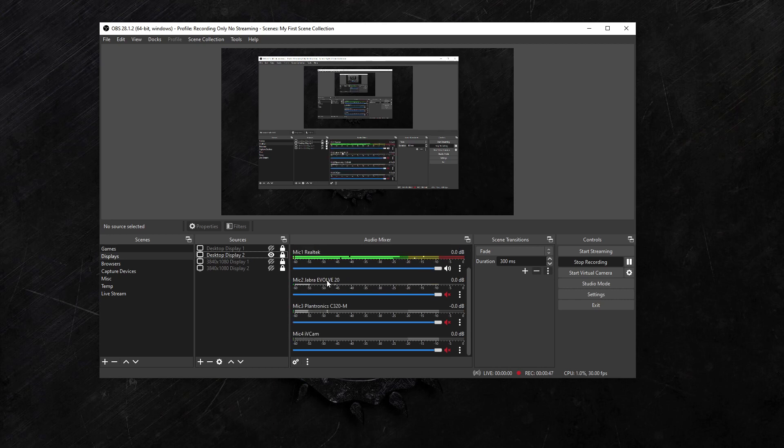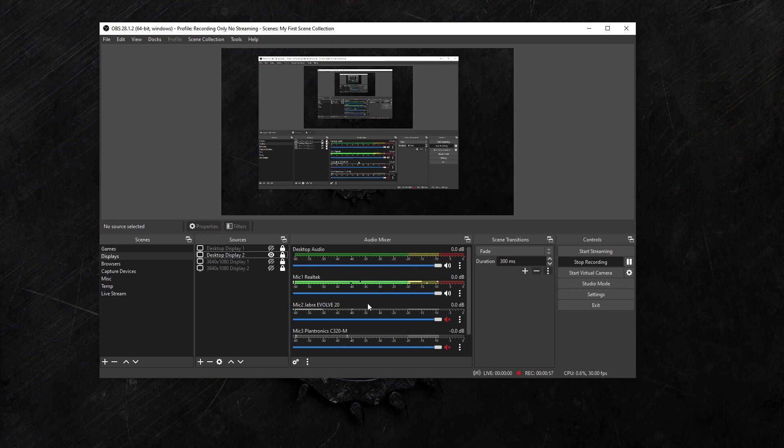This is a USB Jabra, this is USB Plantronics, and this is the microphone on my phone being sent to my computer. So I tested all four of those, but I wanted them to be in a particular order in the OBS list.